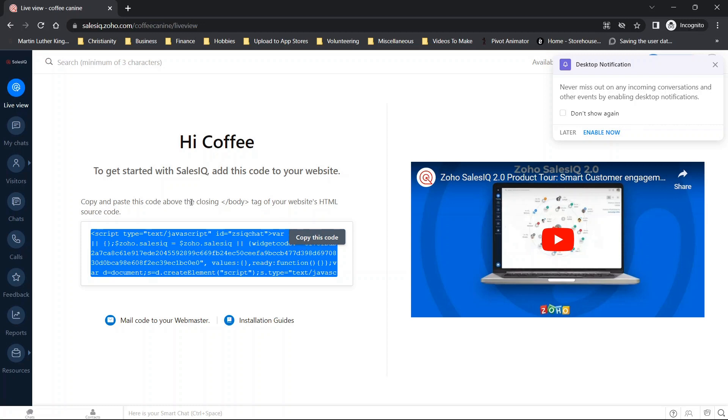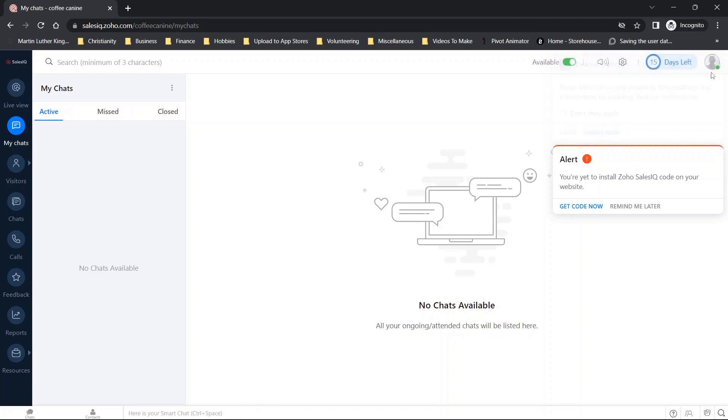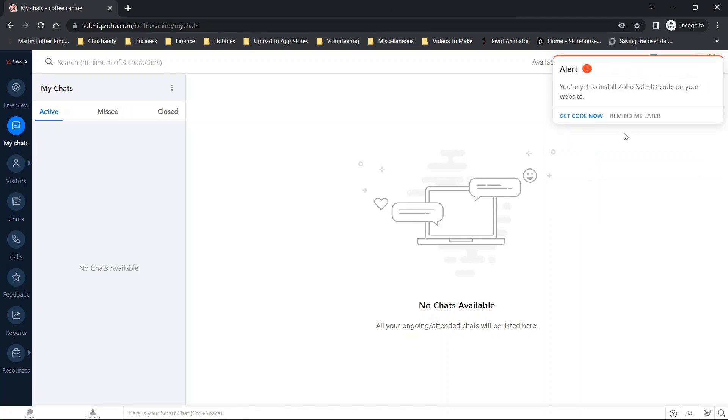As you can see here, above the closing body tag. And basically once that code is copied in and you publish the changes, that's really all that there is to it. You'll be able to go view your chats. If you need to access that code at a later date or time, then you can actually do that.